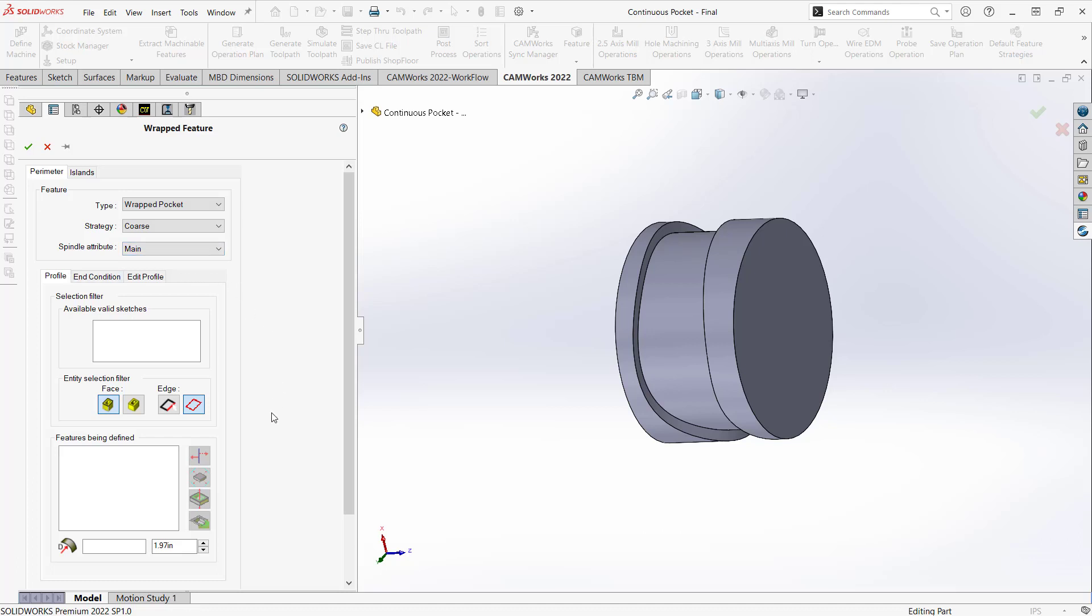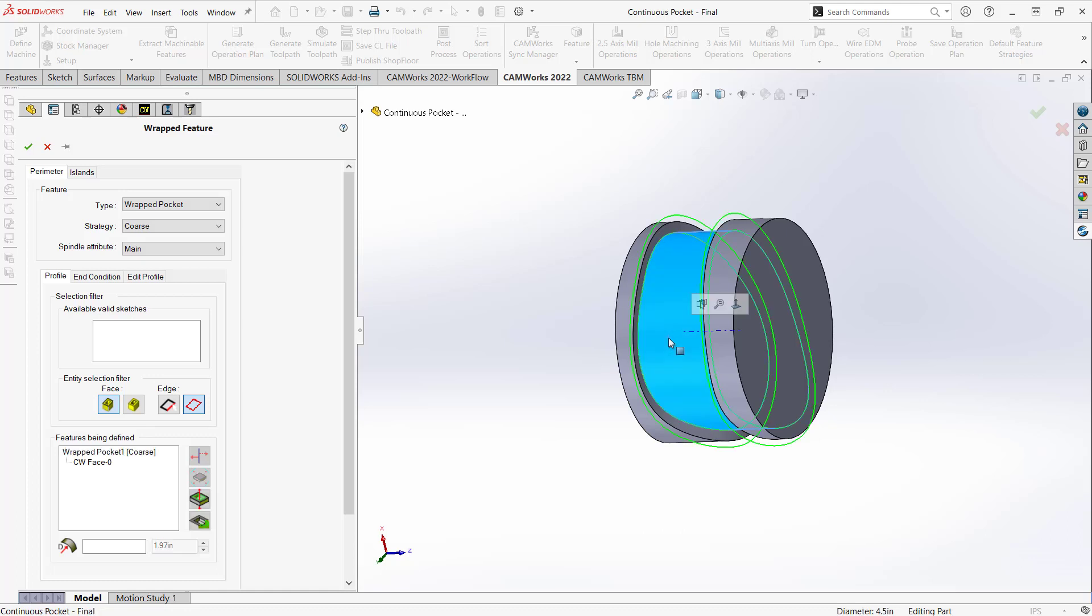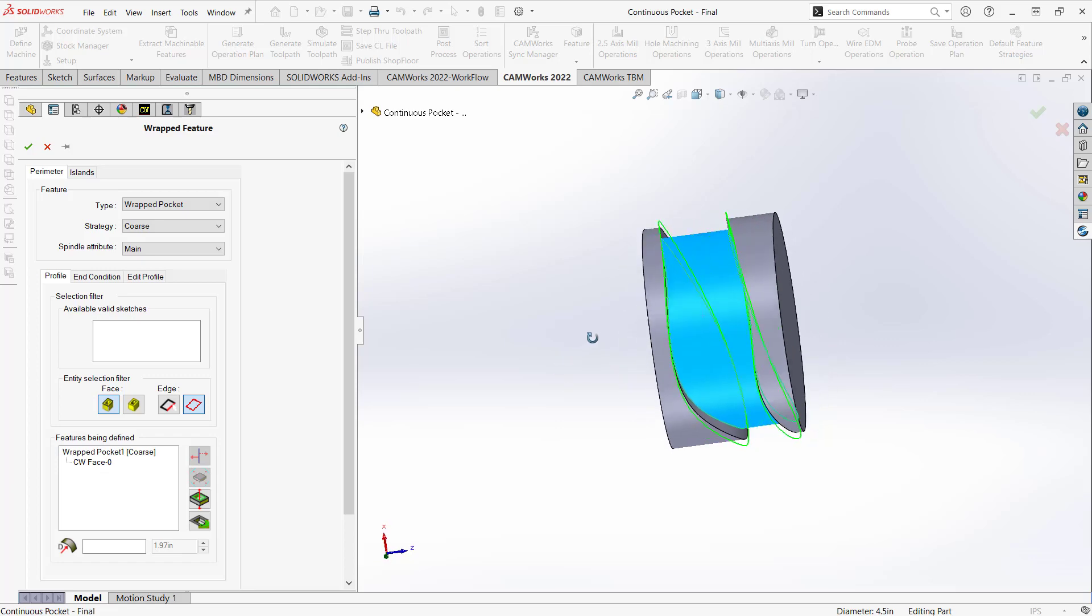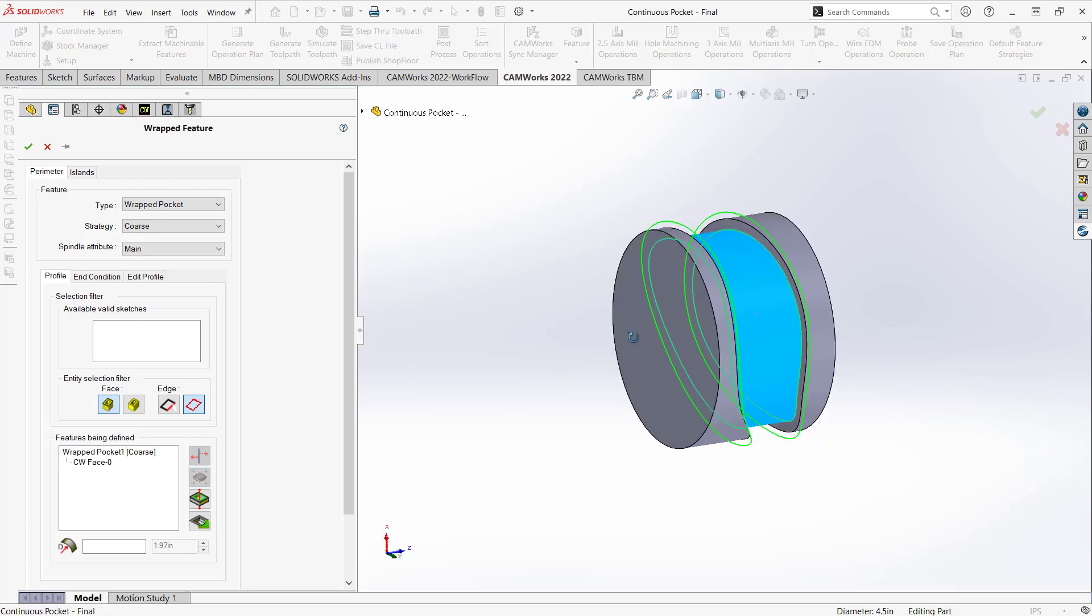It's this lower section that makes this a wrapped feature. So the profile, I could grab some sketches, or I can drive everything by the face. And since this was a wrapped face, I'll just click on that, and you can see that it understands it as a wrapped pocket based off that face, which gives me the outer boundaries there.